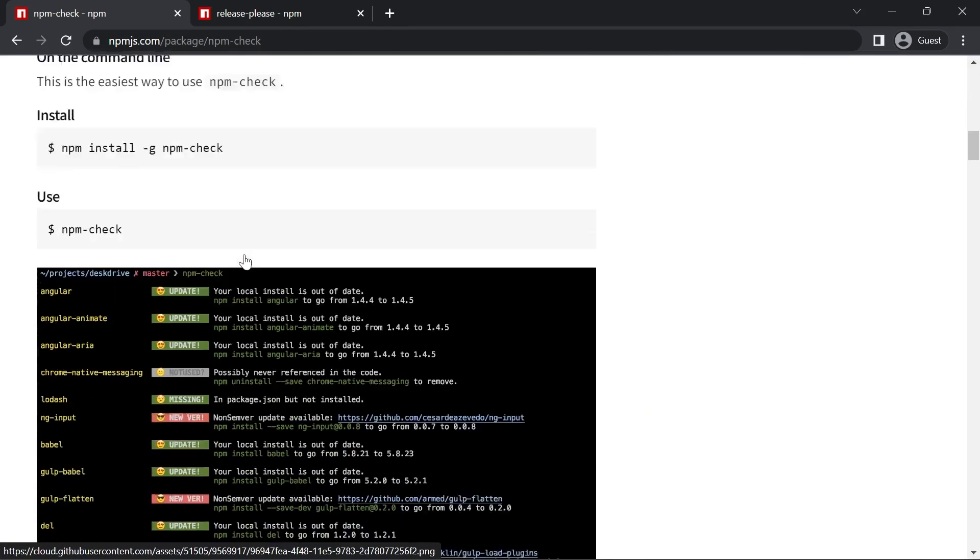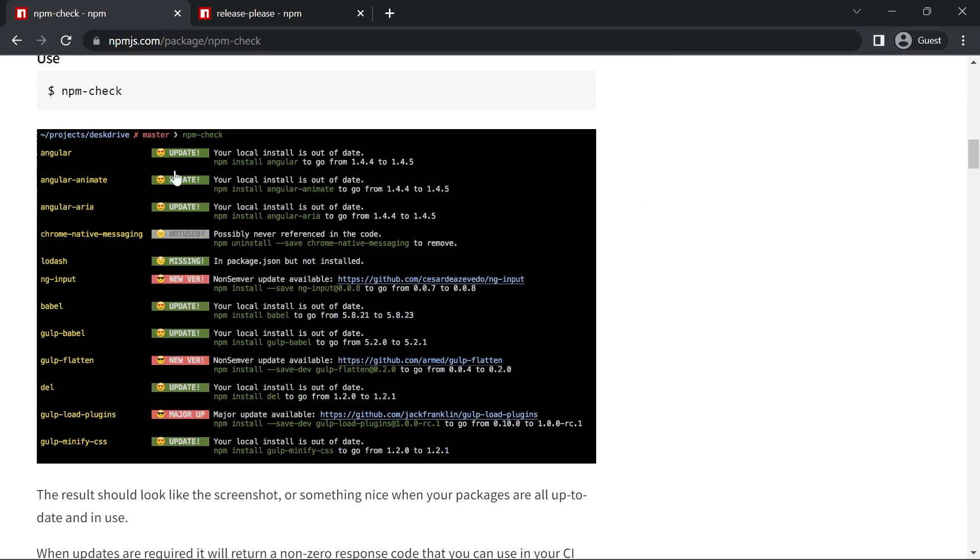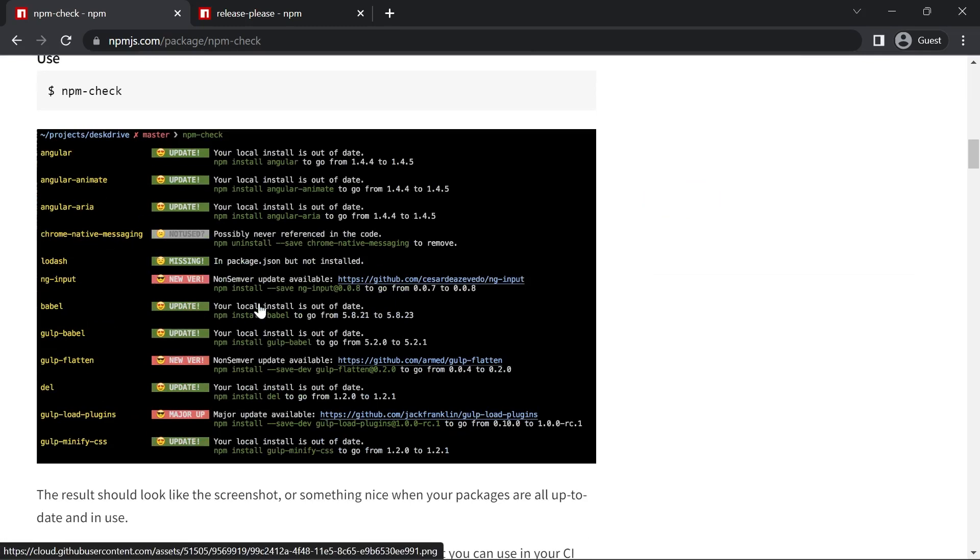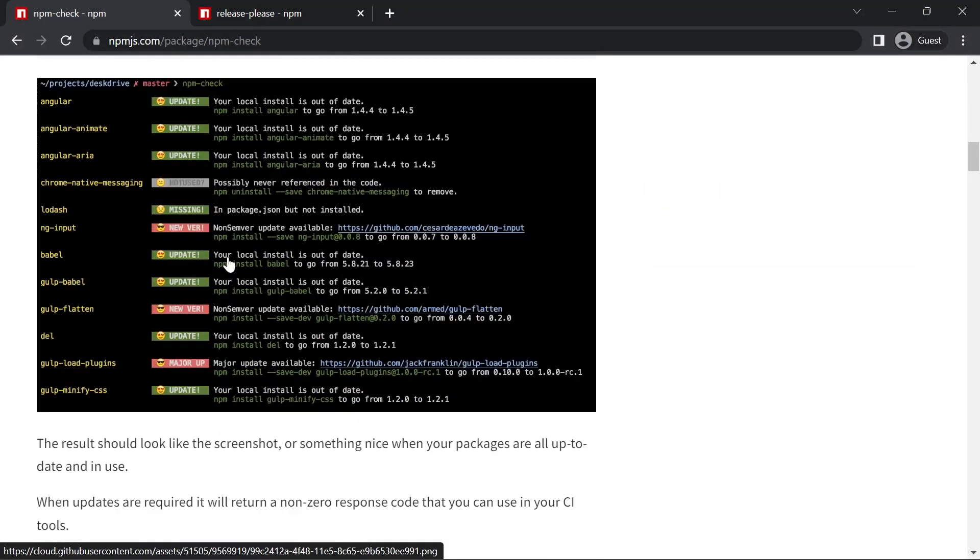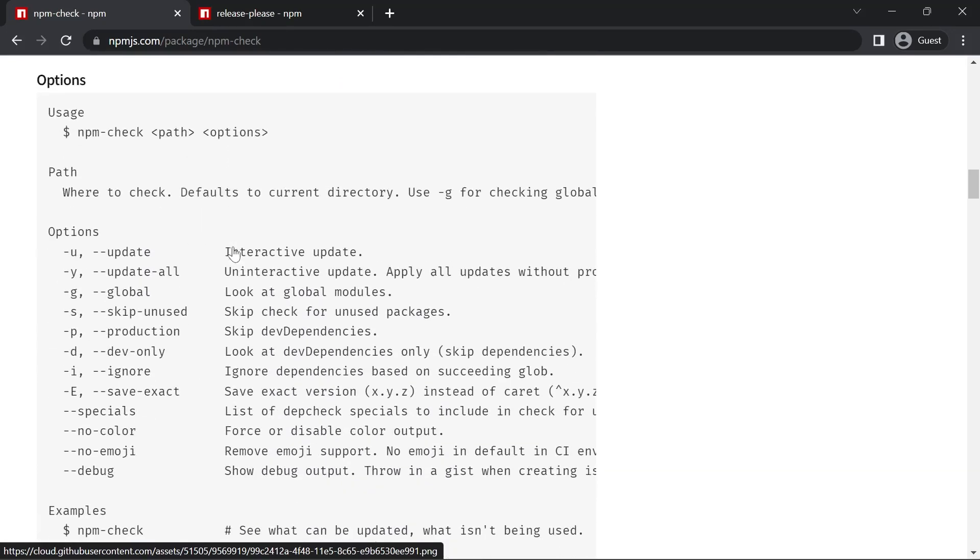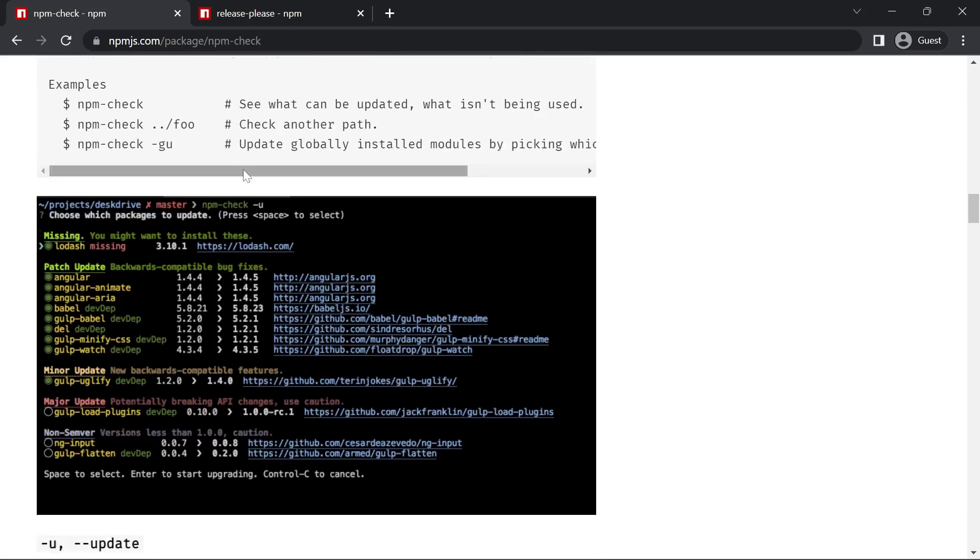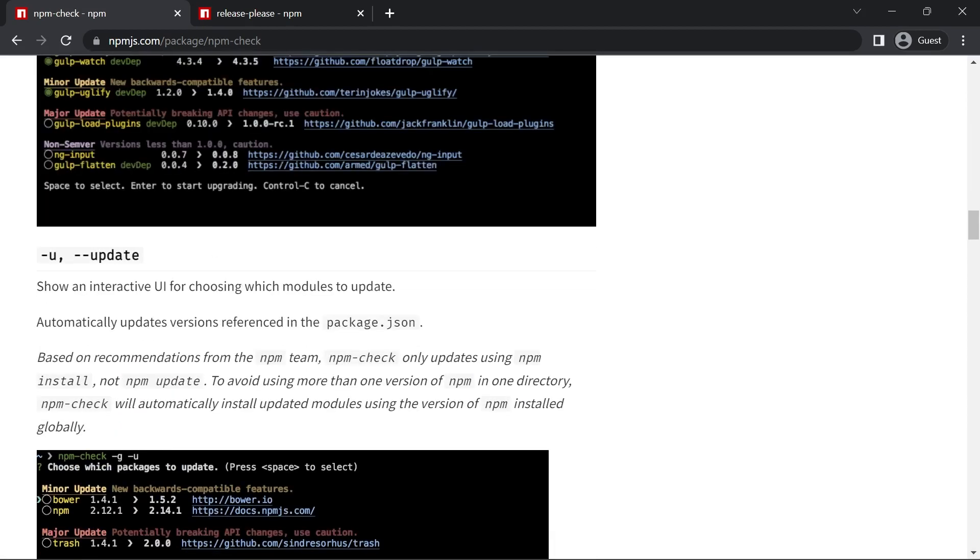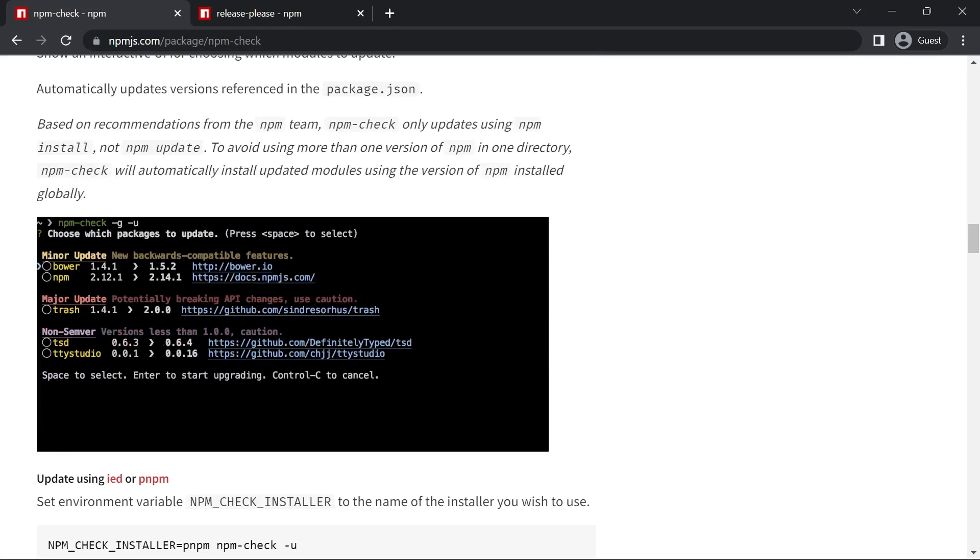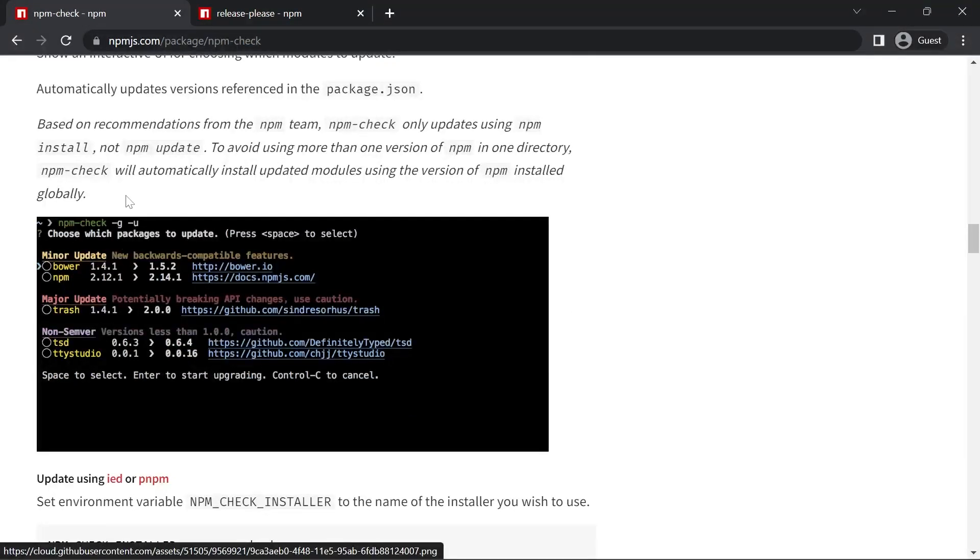The first way is if we just run npm check, it'll provide us with a list of packages that are not up to date or up to date. The other way we can run it is if we use npm check -u or --update. It will provide us with an interface for updating and will tell us what kind of update is available.